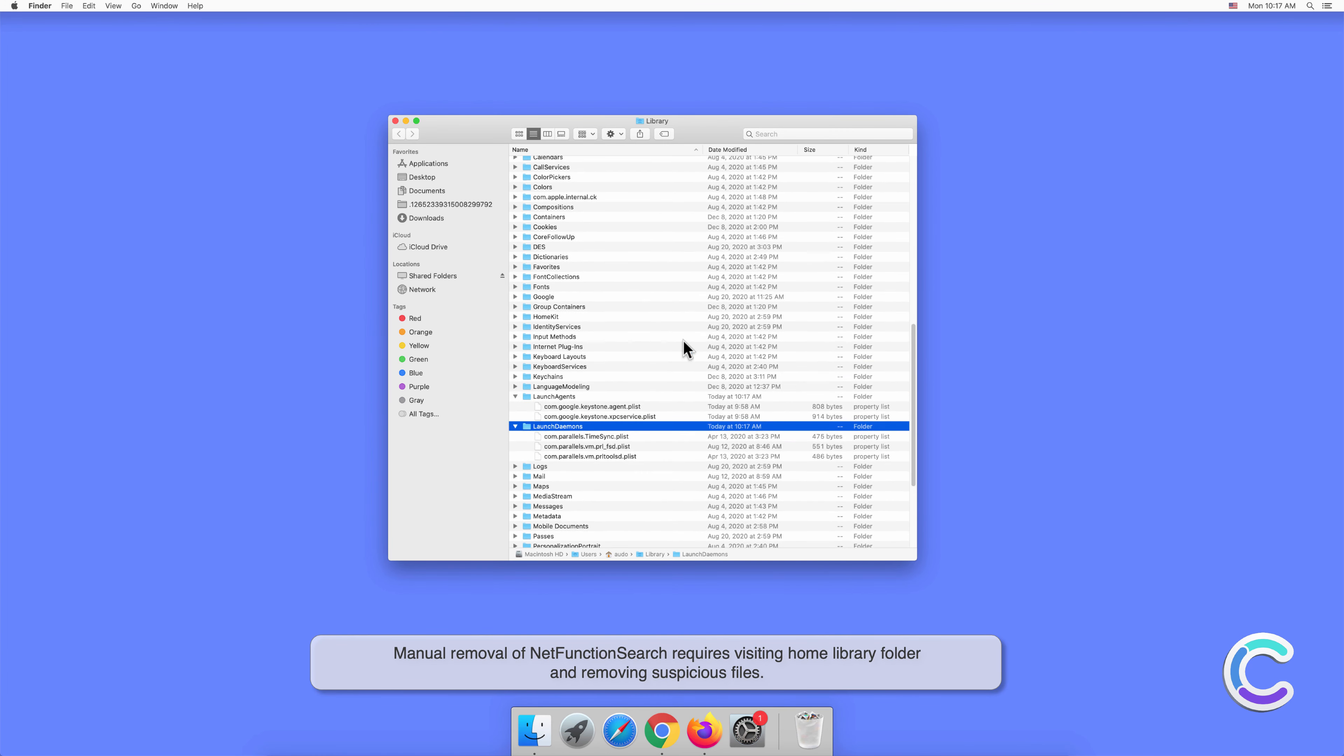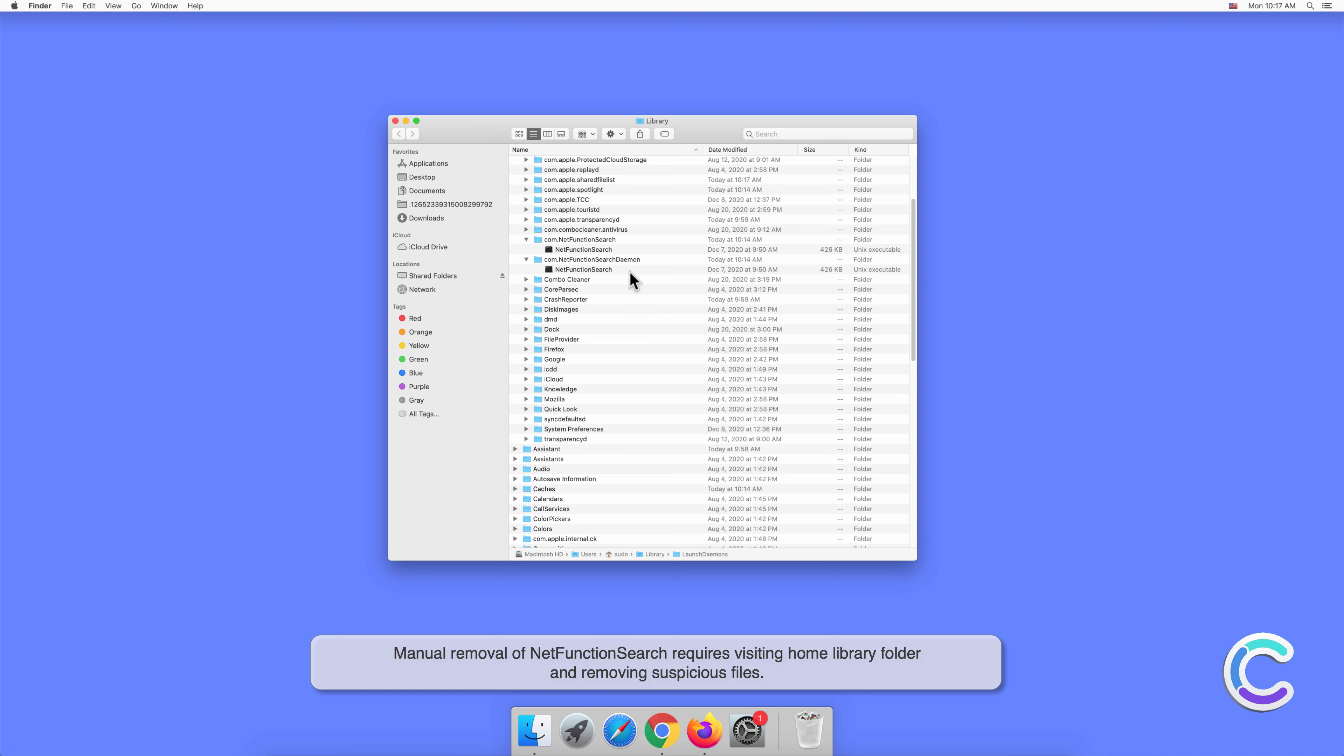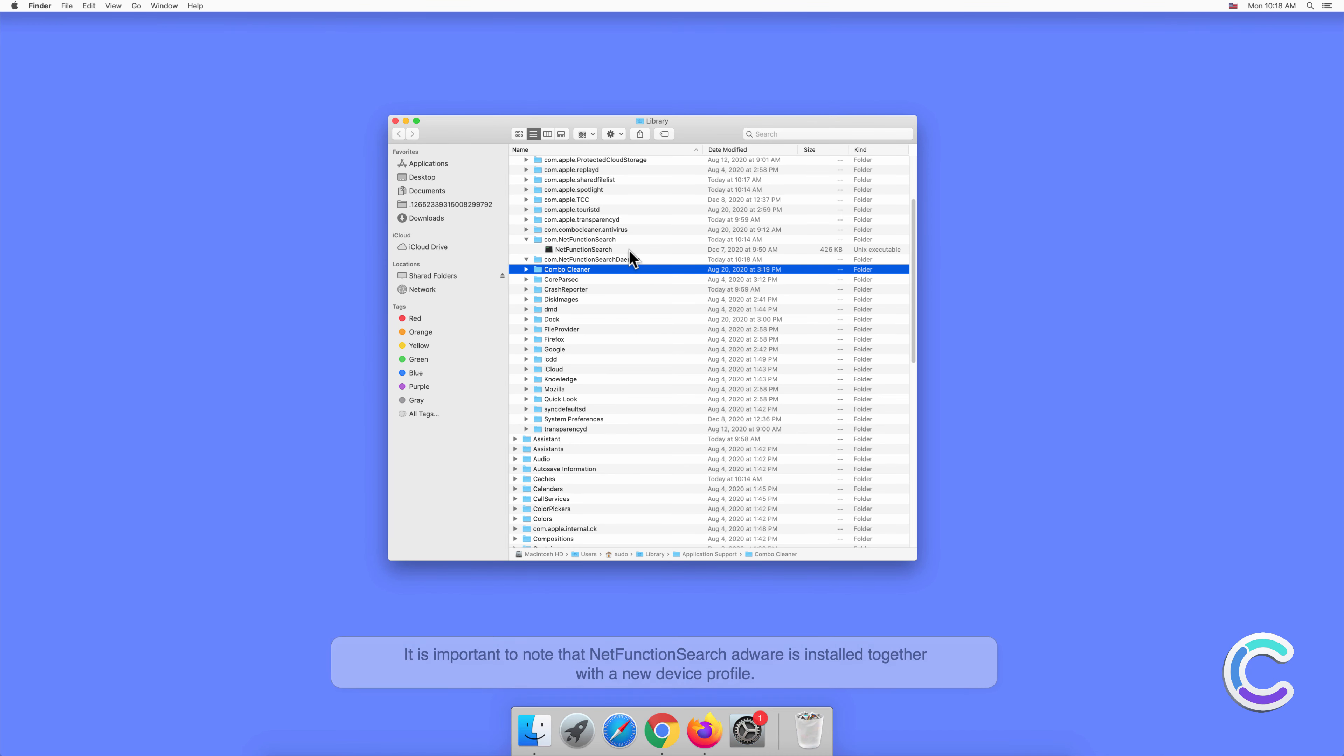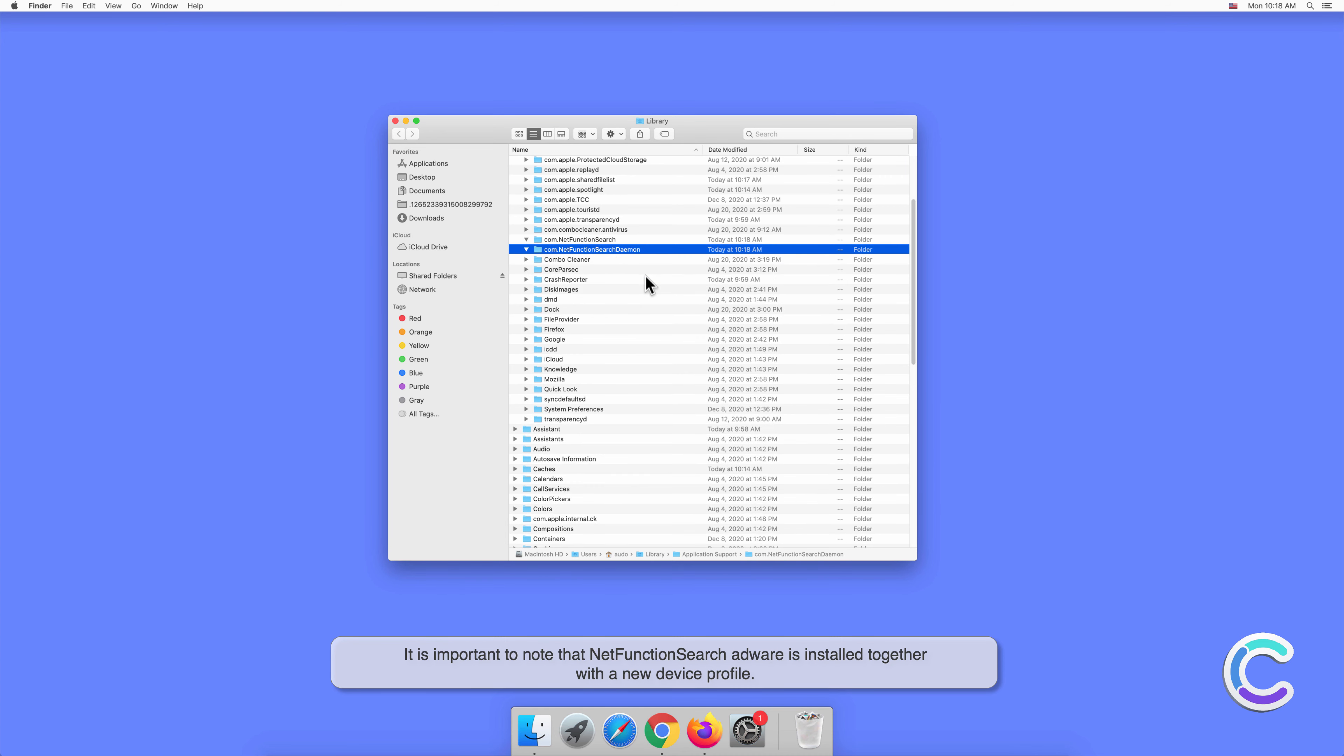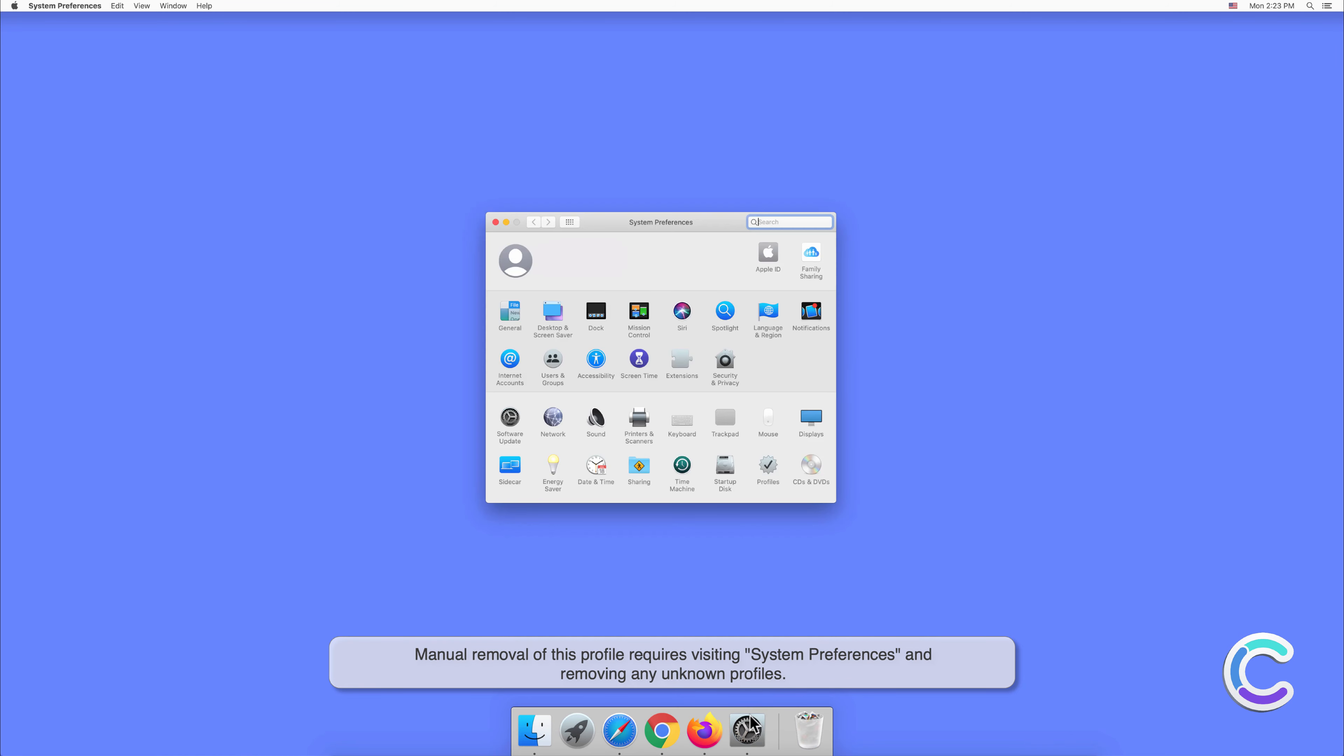It is important to note that NetFunctionSearch adware is installed together with a new device profile. Manual removal of this profile requires visiting System Preferences and removing any unknown profiles.